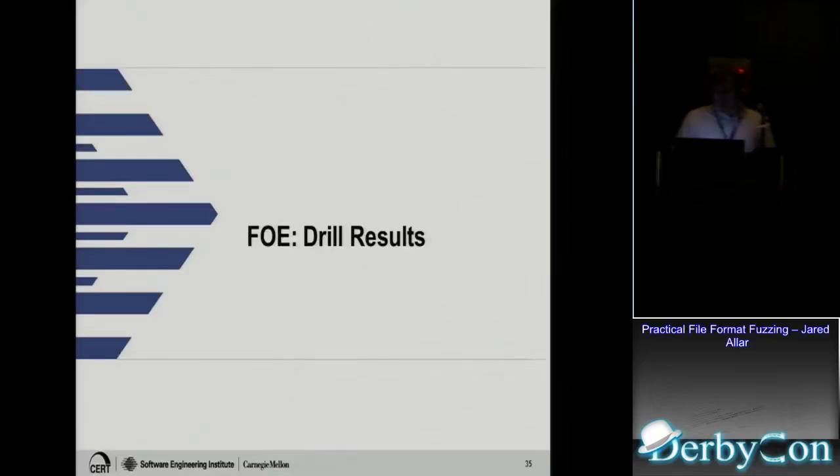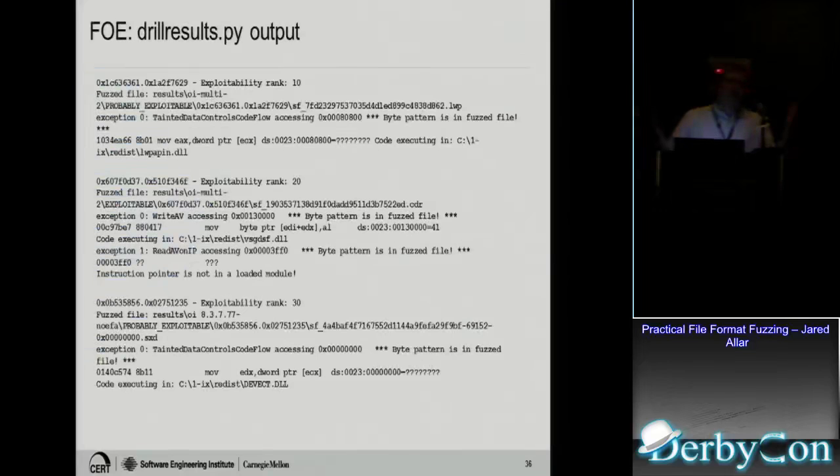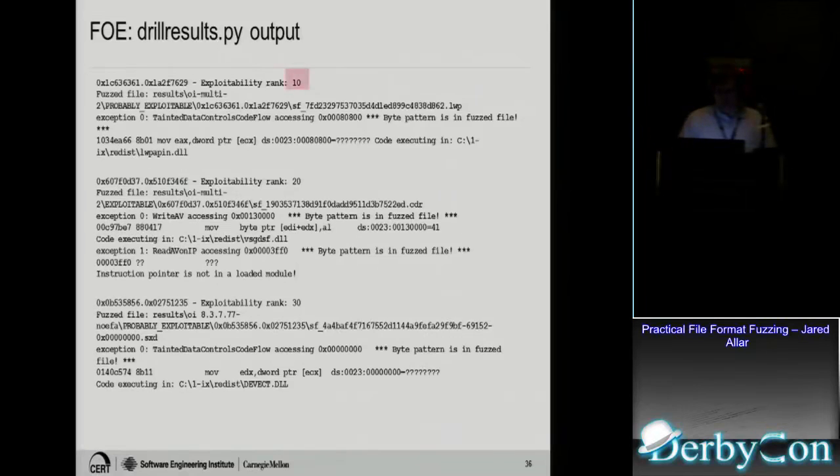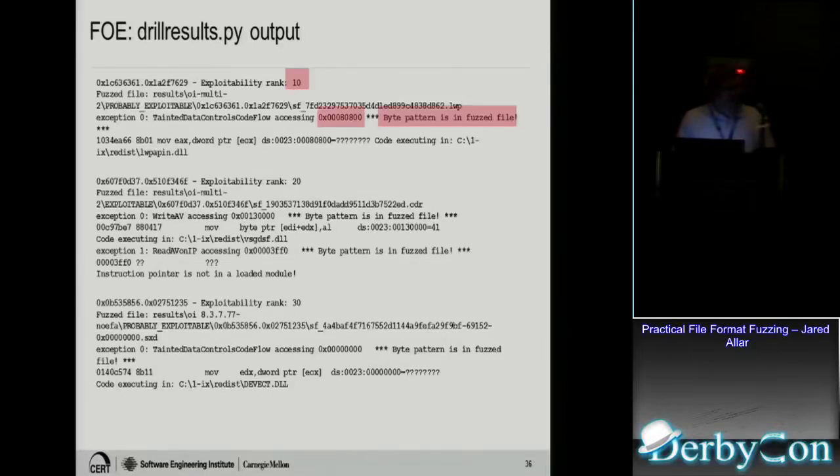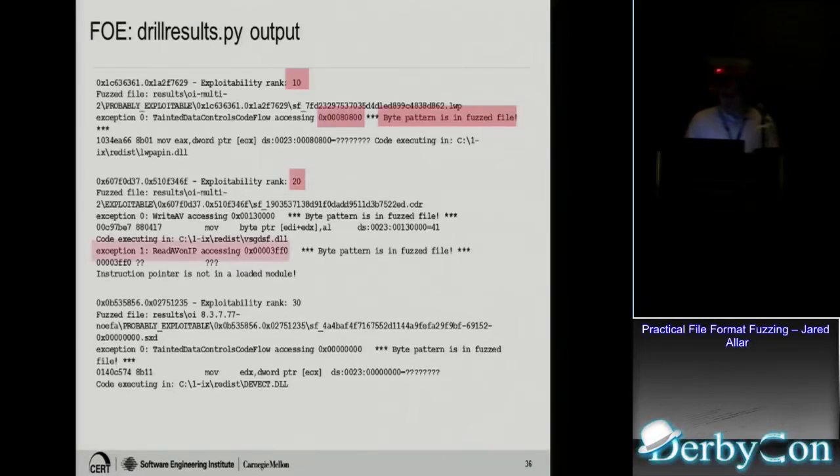On FOE, we got a feature called drill results. You run your fuzzer for a week and then you get a thousand crashes. And now you're like, which ones do I care about? Which one might be exploitable? So that's what drill results does. It gives it an exploitability rank. It tells you the byte pattern is in the fuzz file. So what that means is this byte pattern is in your mutated file, your PDF. And that tells you that it's in your file, you can obviously control whatever's in the file. So that means you can change it and use that to take over control flow of the program. And rank 10 is considered most exploitable. And then you go higher and less.